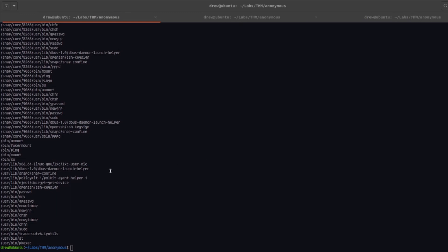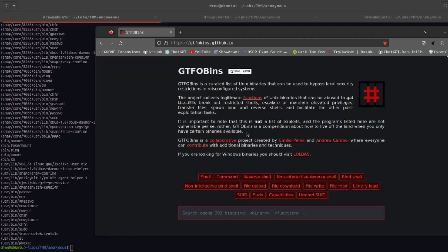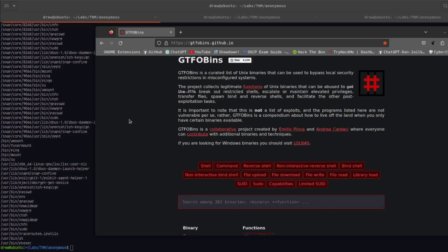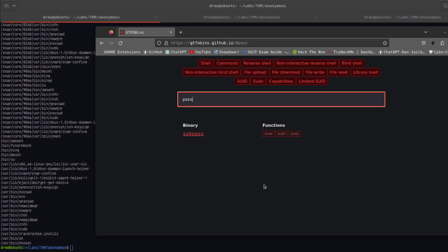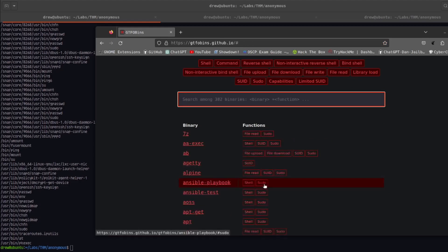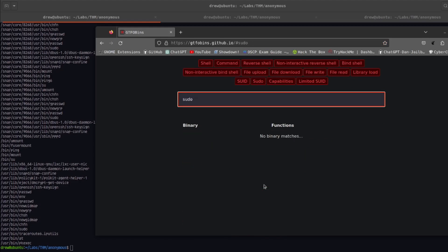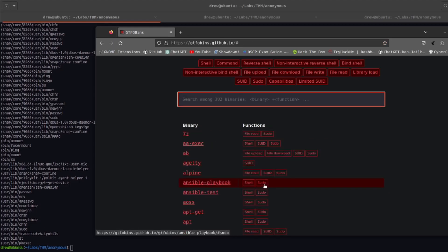So there's a great website called GTFO bins that we can use to check to see what binary in here we can use to escalate our privileges. I'll leave this in the description, but it has this nice little search bar here that we can just go ahead and check. If we just do passwd, it's empty for that, sudo, nope.